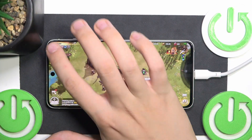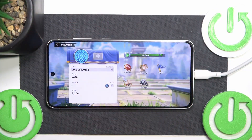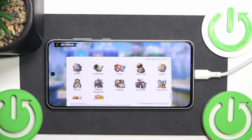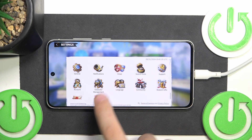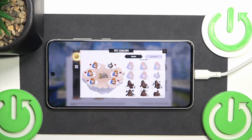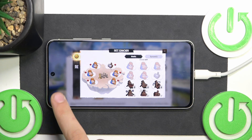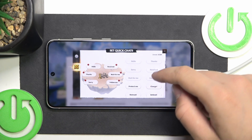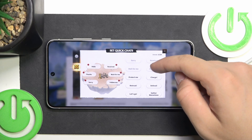First, we have to open our profile, then click Settings. After that, click Emoji, and now click this icon over there. As you can see, we can change our quick chats.